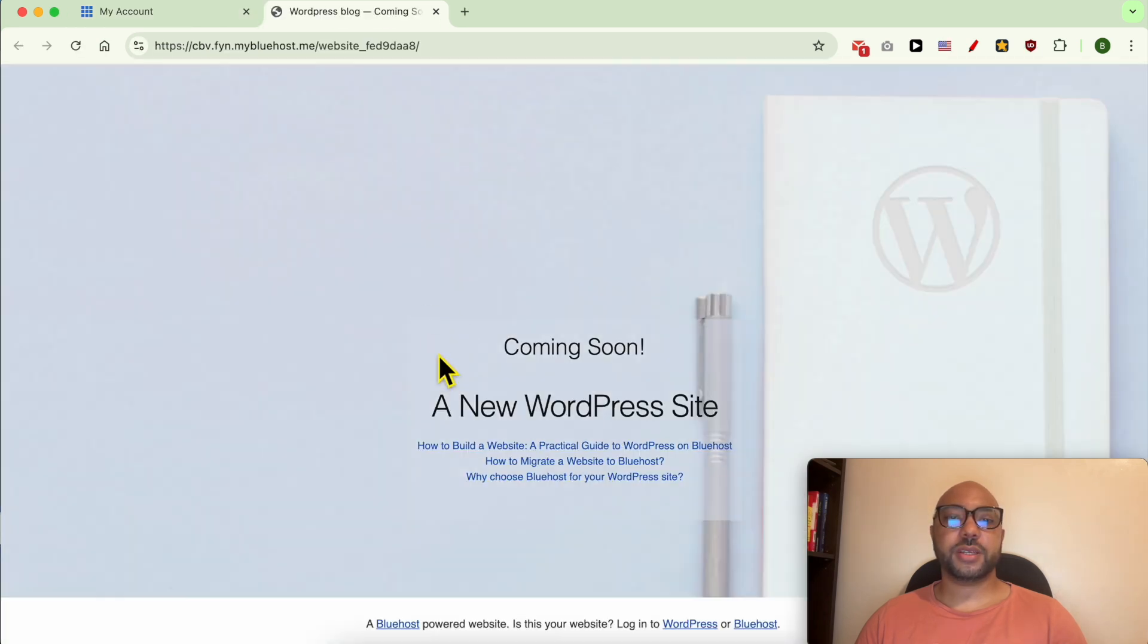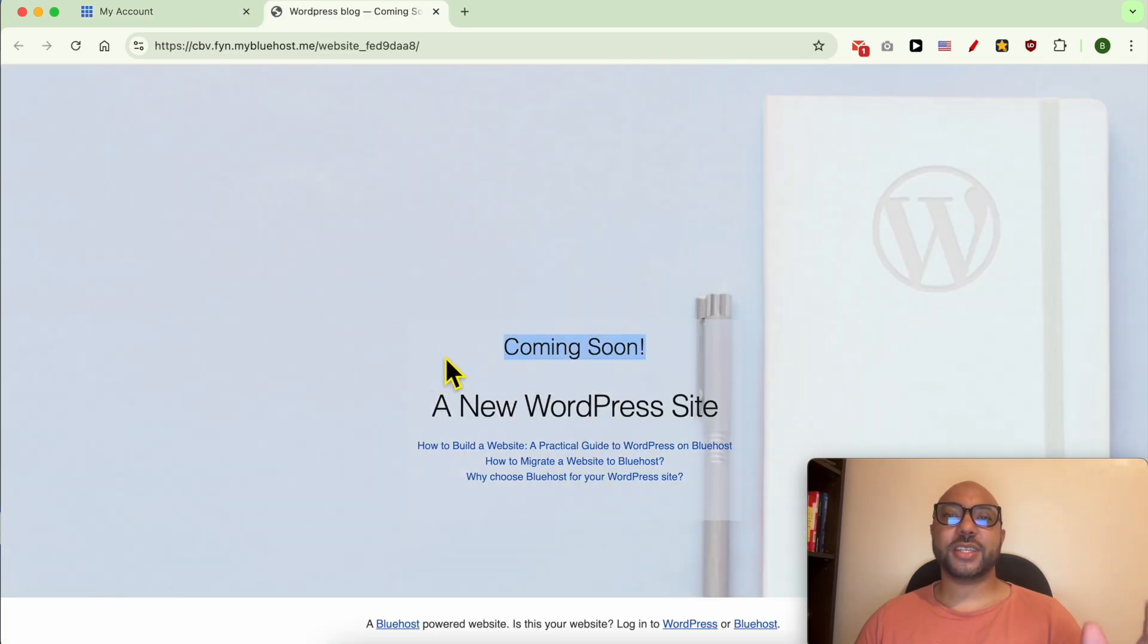As you see, now I have a fresh site. This is how to reset your Bluehost website.